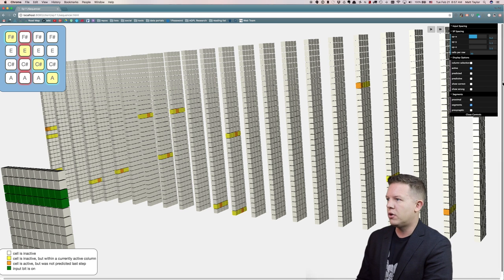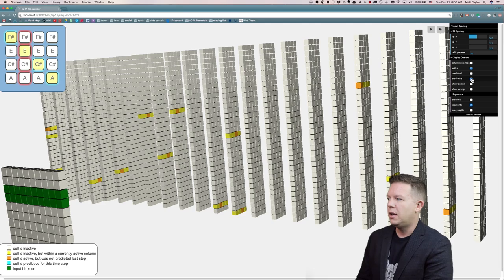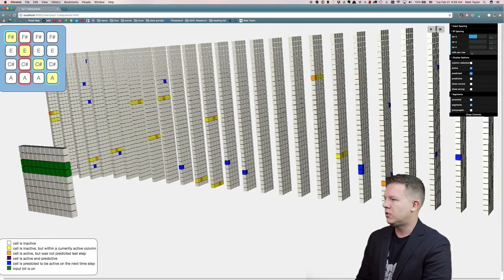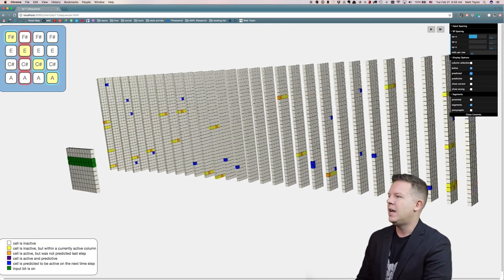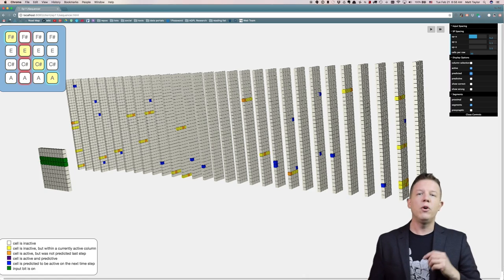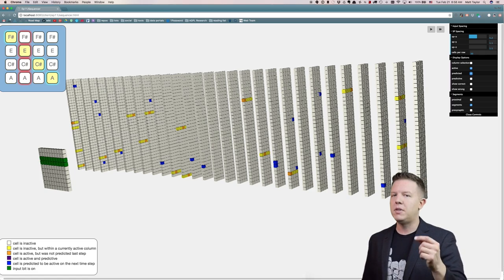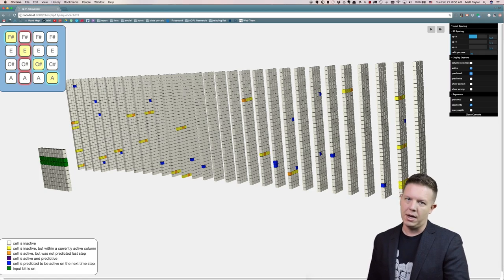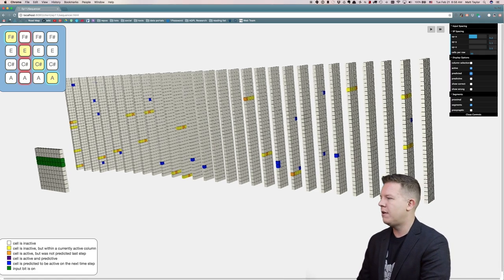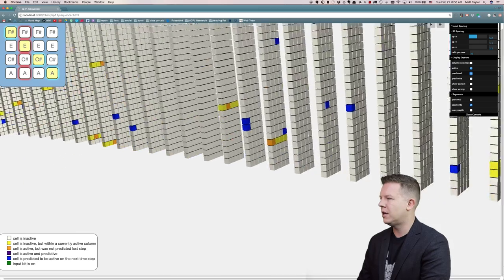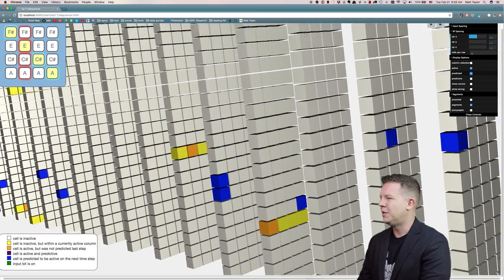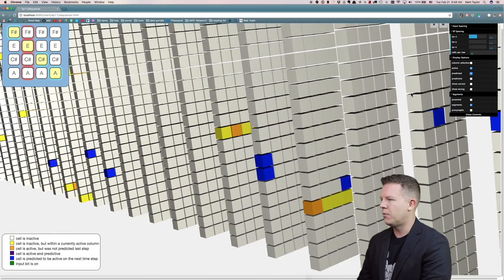Now let's show the currently predictive cells in this structure. These are the cells that the algorithm is predicting will be active in the next time step. And if we dive in and take a look at a couple of these cells here...